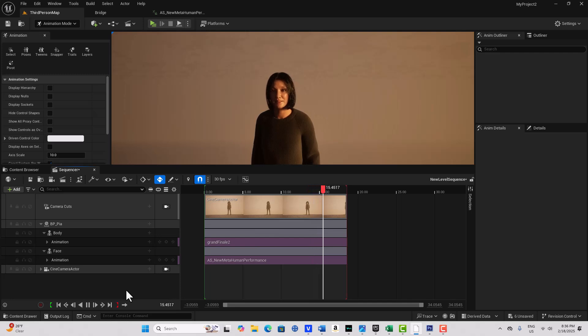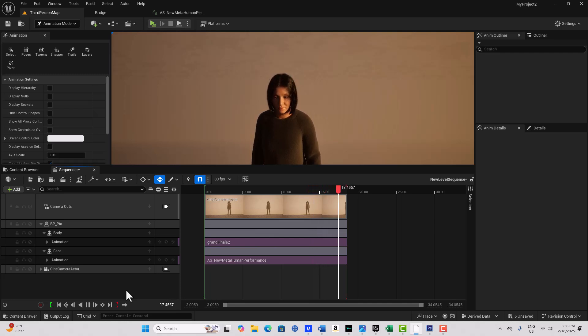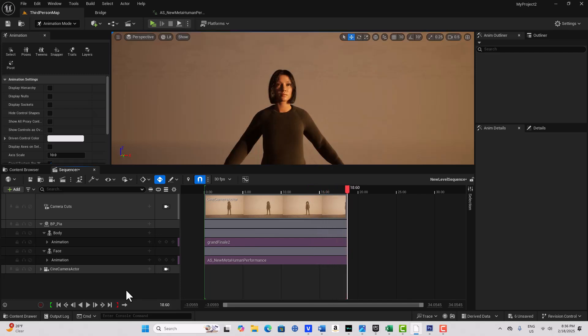Of course you just need to add the audio and I've shown how to do that in other tutorials. Anyway, that's all I had for today. I hope you found it helpful. I kept the mistakes in so you could see the situations you're likely to encounter. Take care and I will talk to you next time.